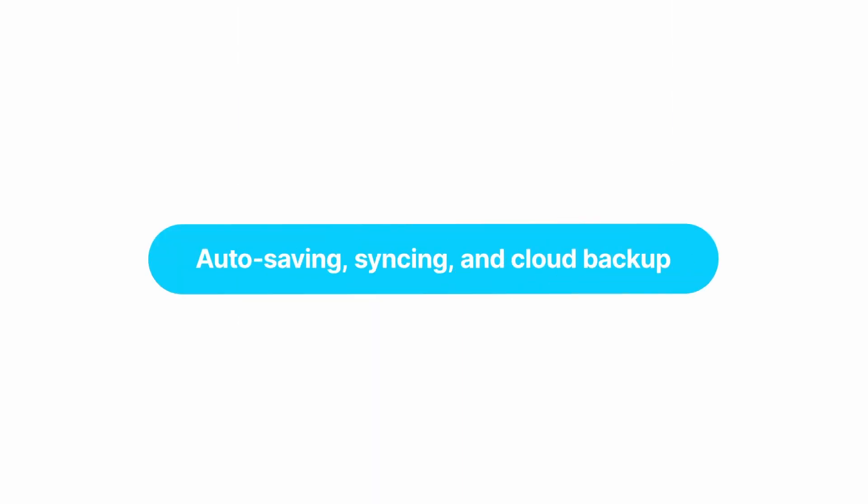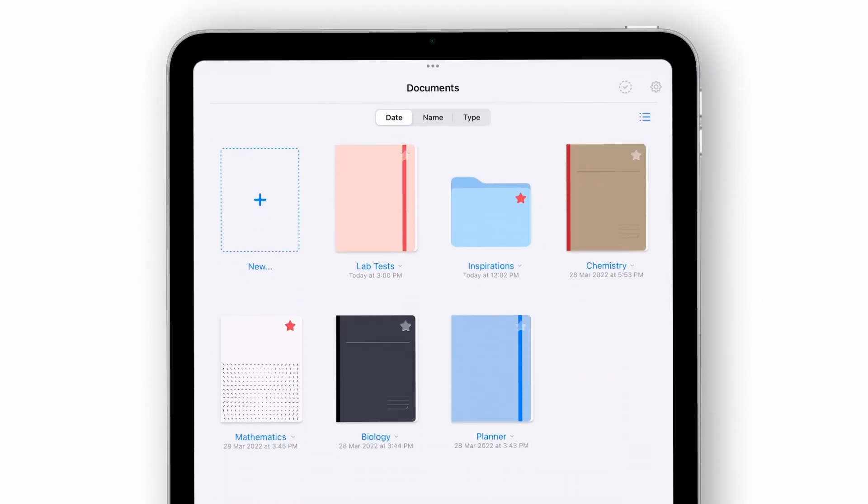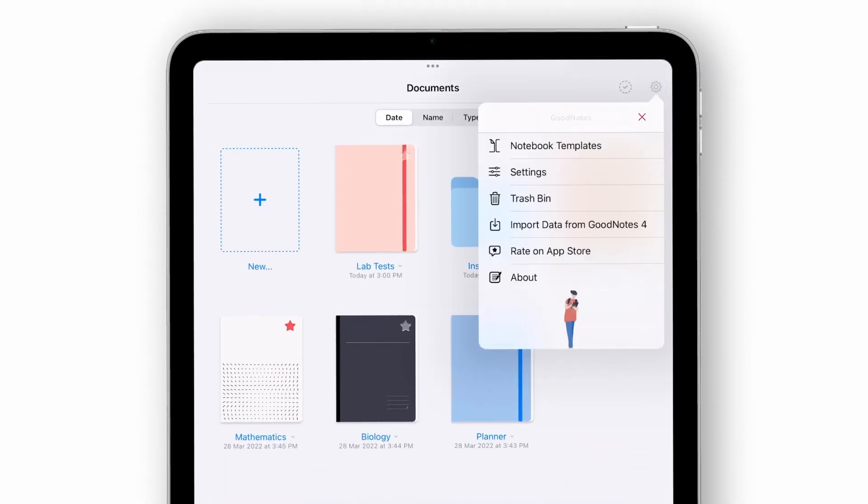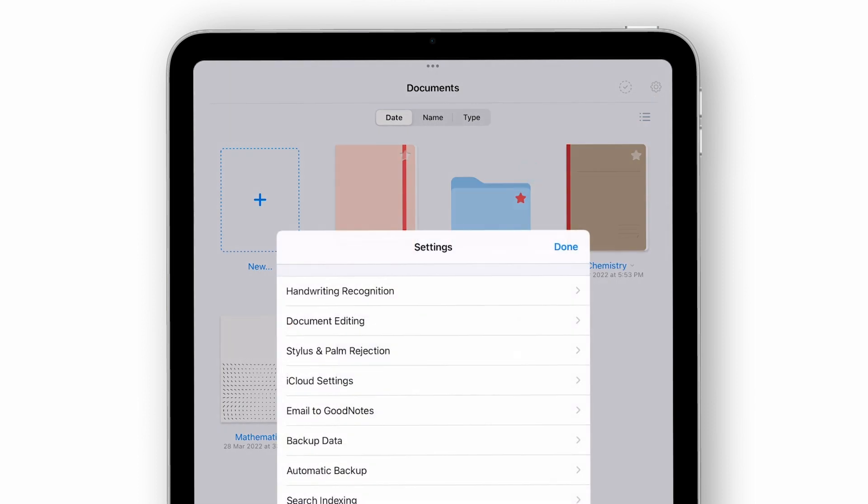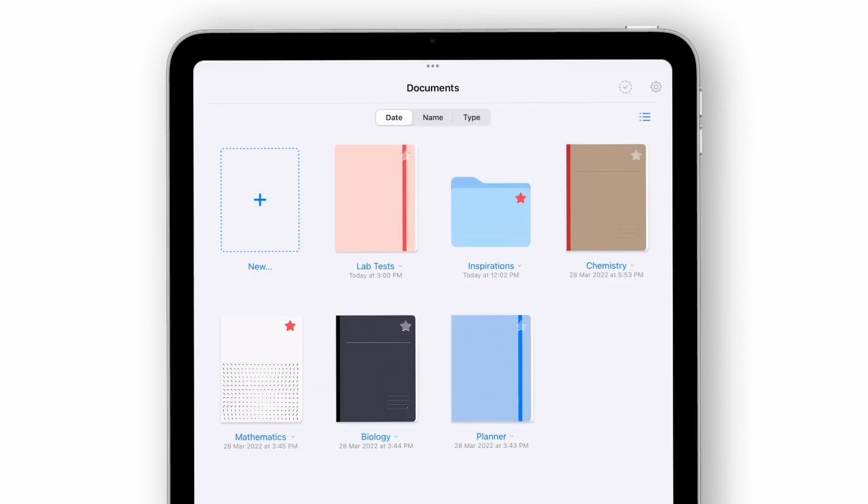Now let's move on to how to save all your notes. With iCloud Sync turned on, all your notes are automatically saved to the cloud, meaning you can access the same notes on any device that has GoodNotes and can rest assured that your library is safe.